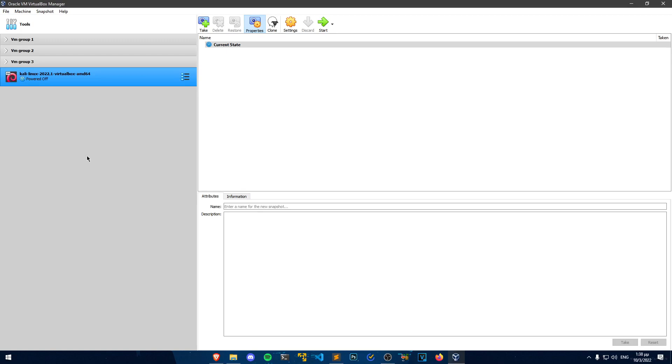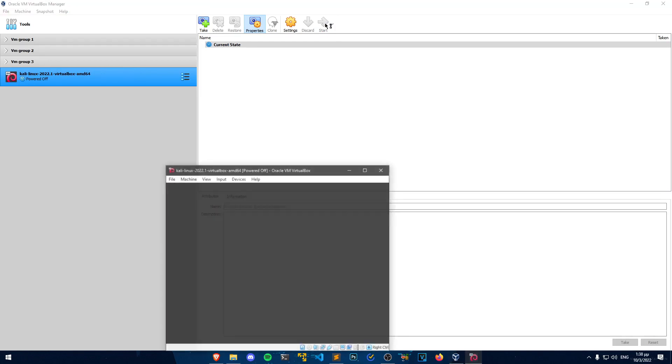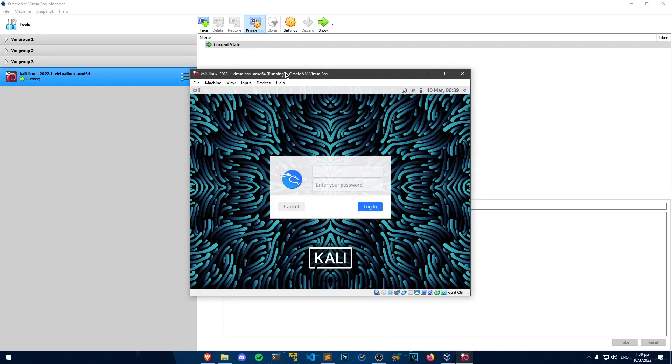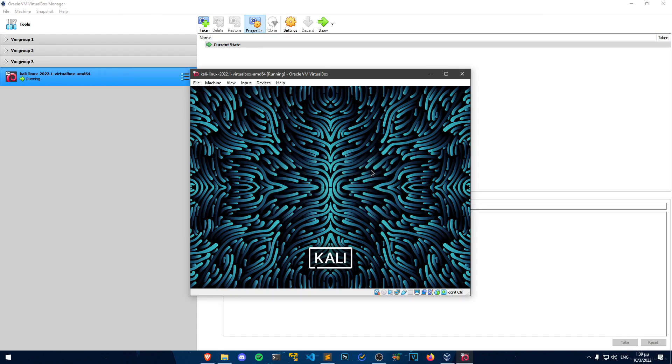Now that this is done, we can click on the machine and then click on Start Machine. This will open a new window where Kali will be running. So essentially, we are going to run another operating system inside Windows. Once it gets to this login page, just enter the credentials Kali for the username and Kali for the password.